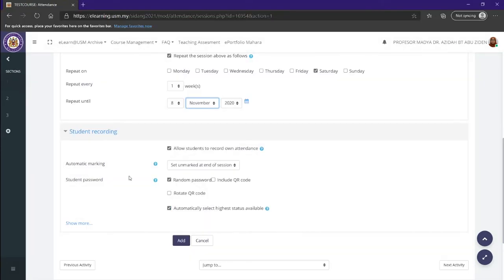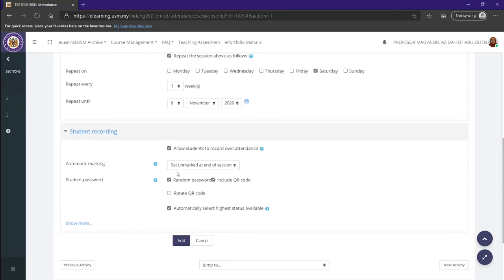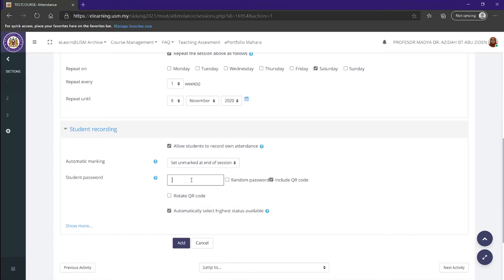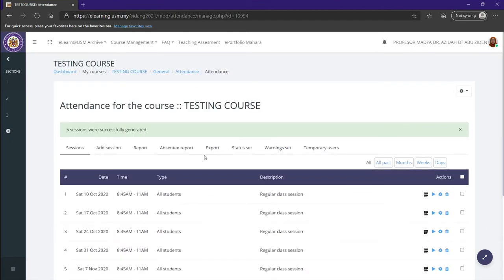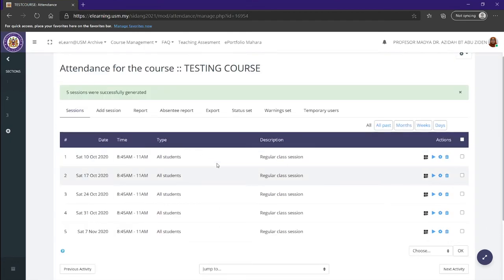Now we have student recording. It would be easier if you allow students to record their own attendance by either entering a password or including a QR code. As you can see here, it has a random password at the moment, but you can change this by unclicking the random password and putting a specific password for yourself. For example, maybe you want to have the password to be ABC. You would type it in. And then right after you do that, you just want to click on add and automatically add the sessions to your attendance.